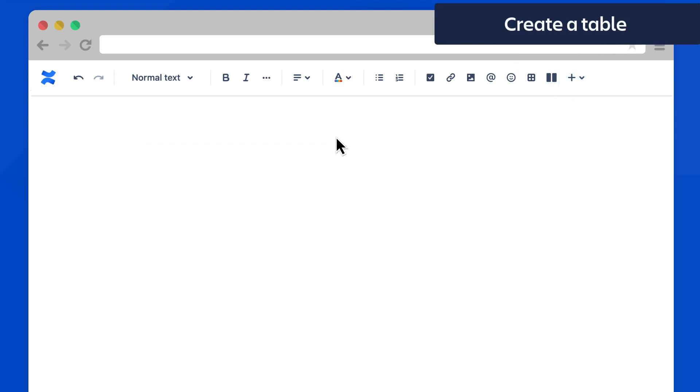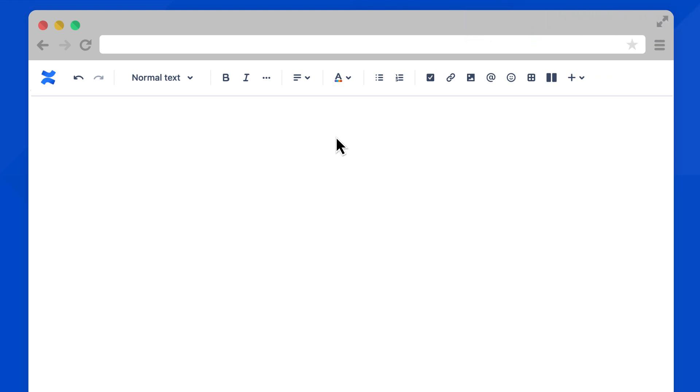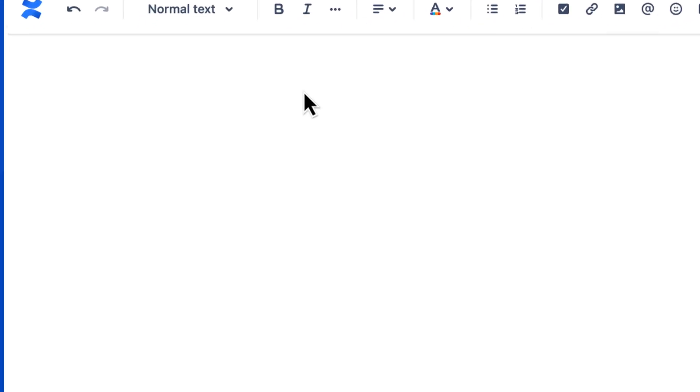Next, let's create and format a table. Select the table icon in the toolbar or type slash table.